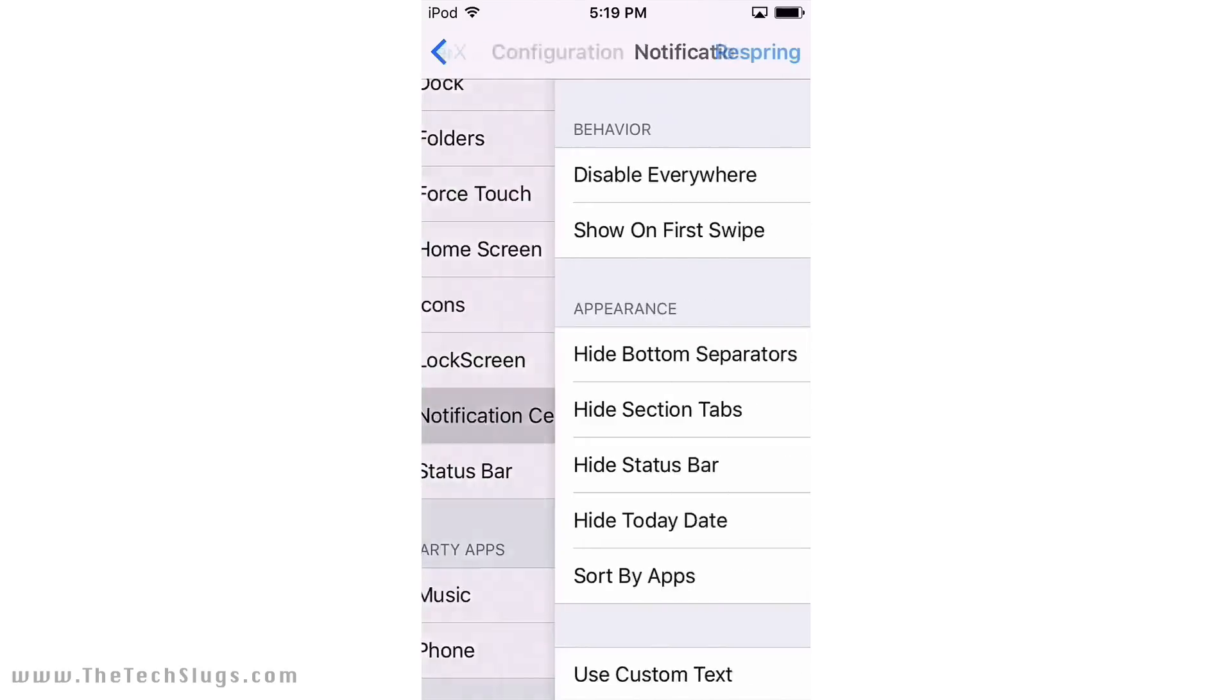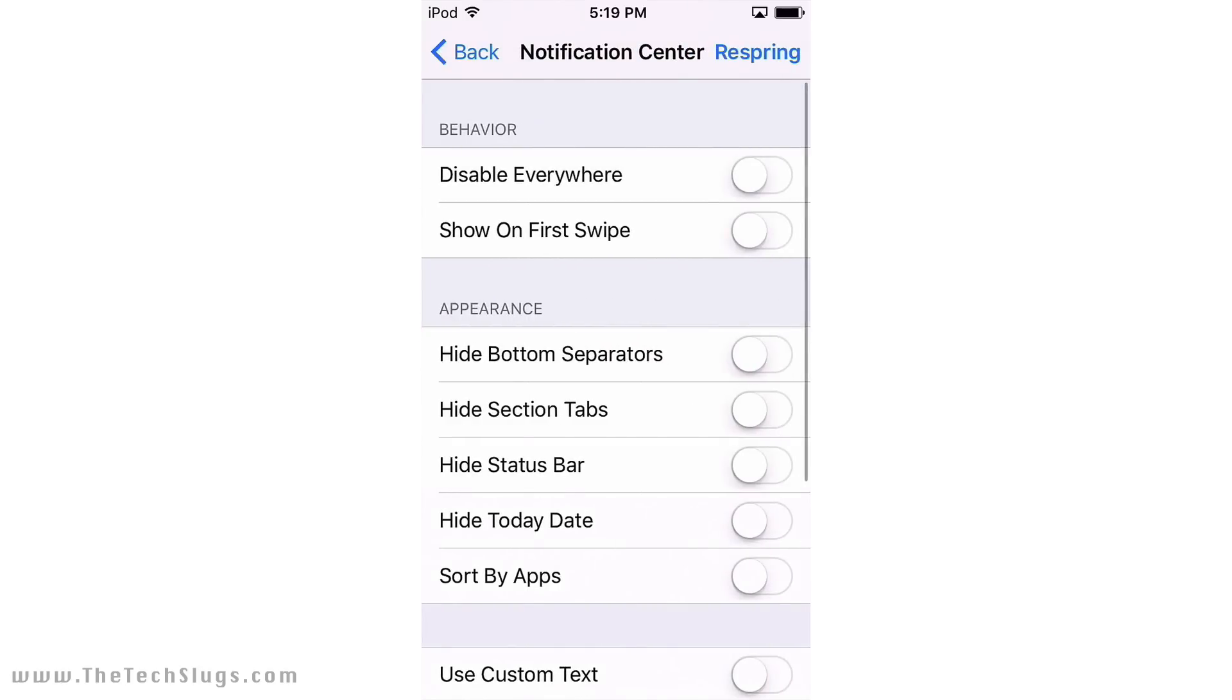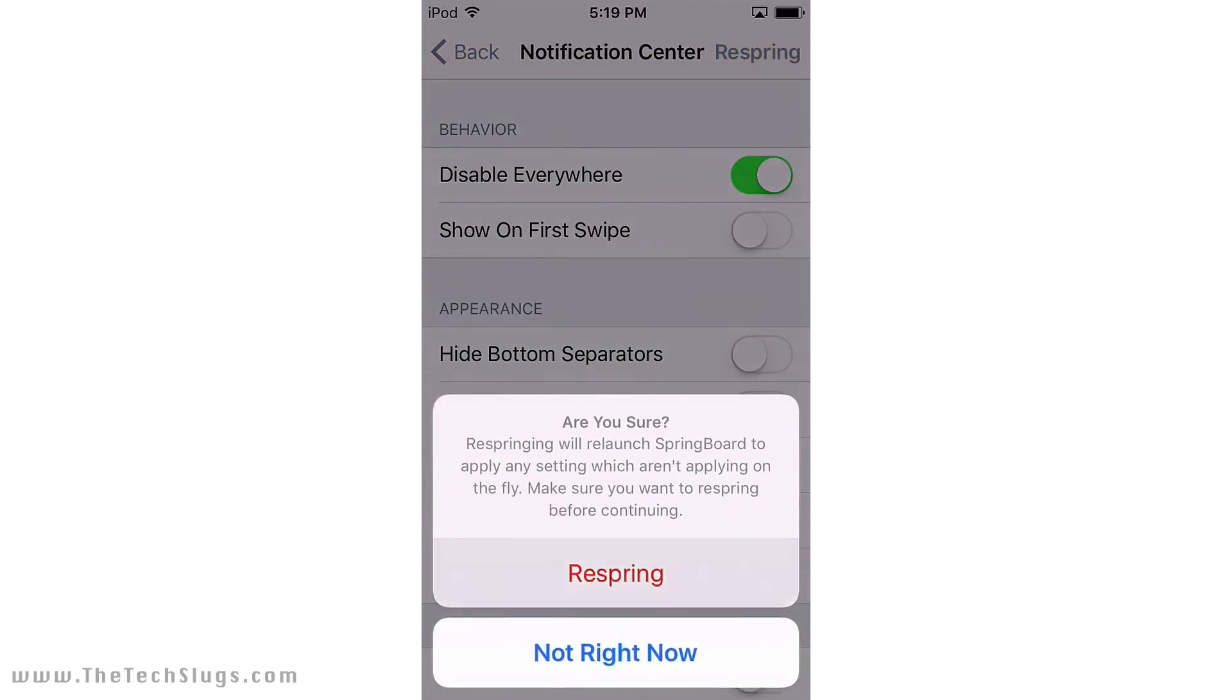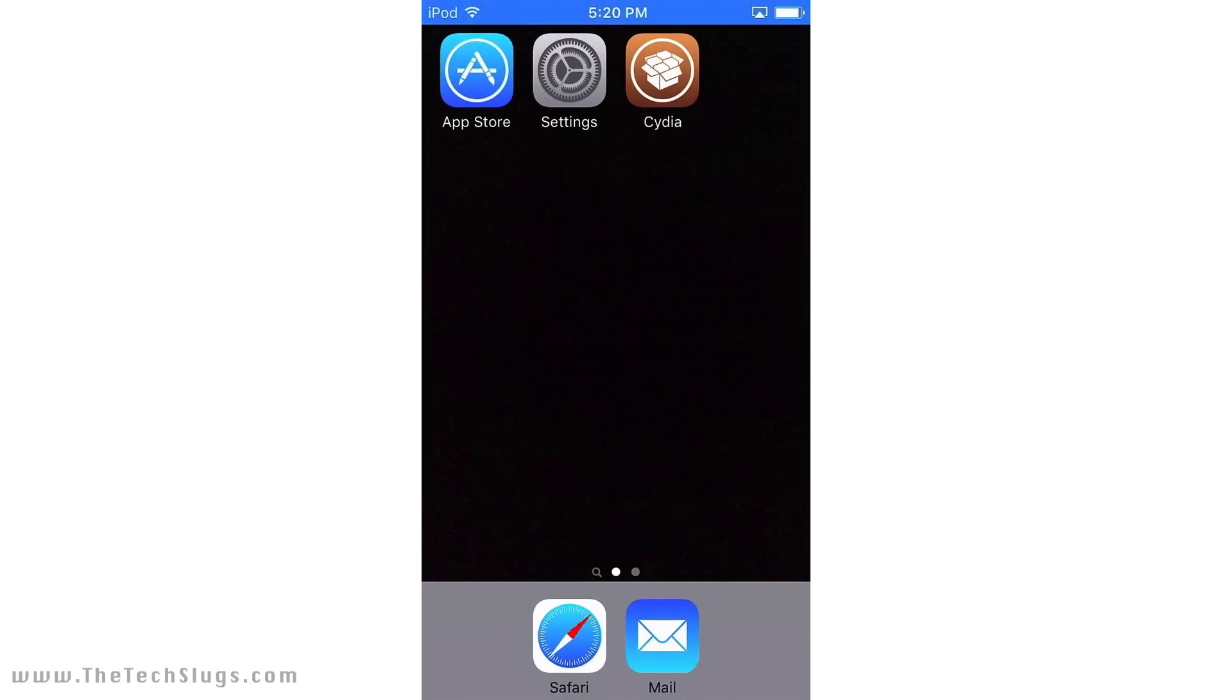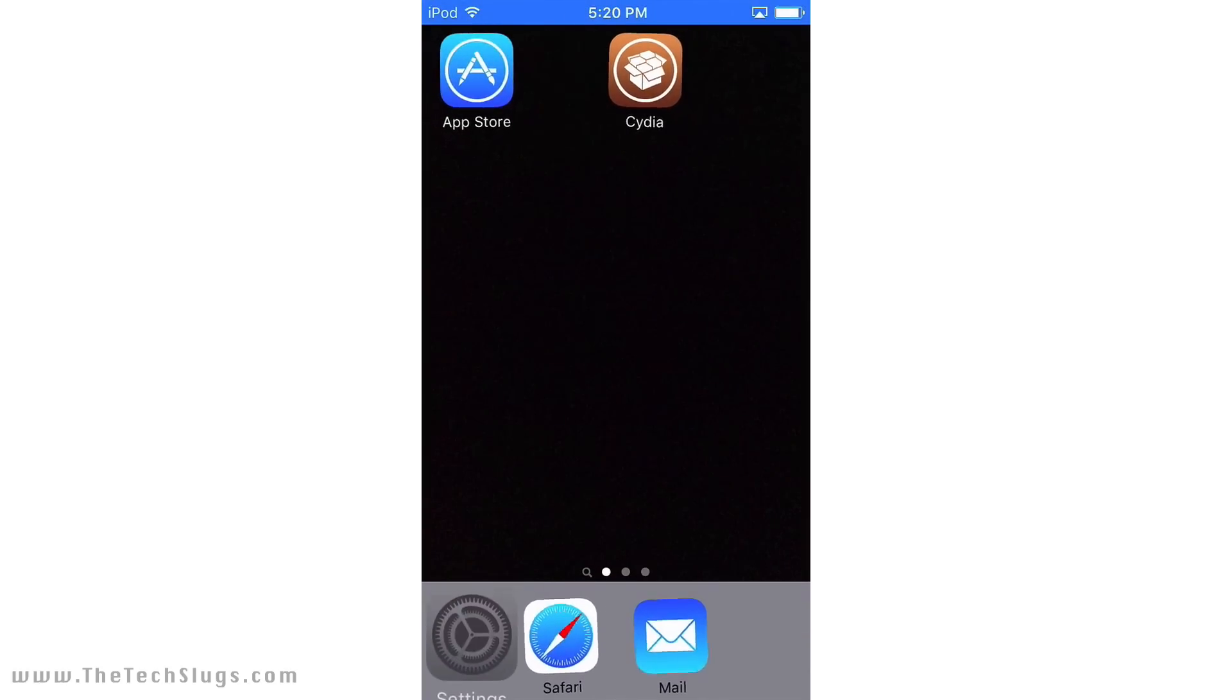If you guys notice a recurring theme here, I get rid of everything I don't need because this phone is just for making money. So everything is gone that we don't need. Now with the bottom here on the dock, I put these from left to right: I put Settings first, then Safari, then Mail, and then the App Store.